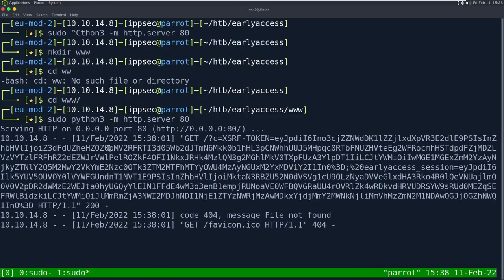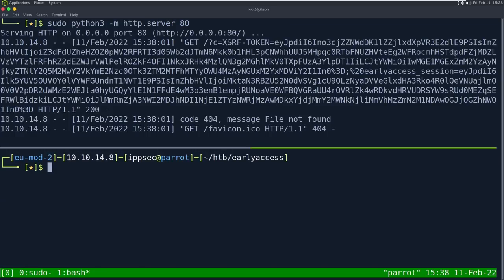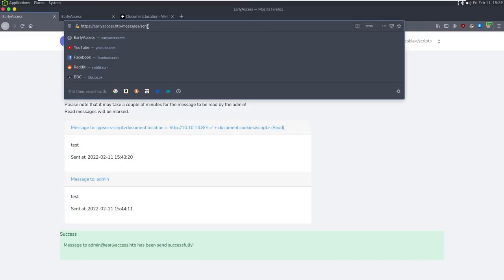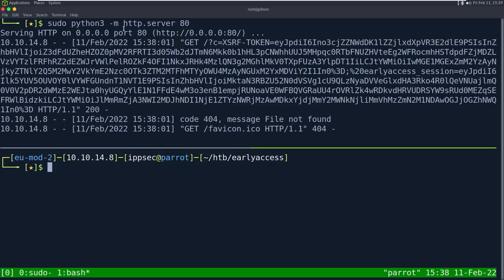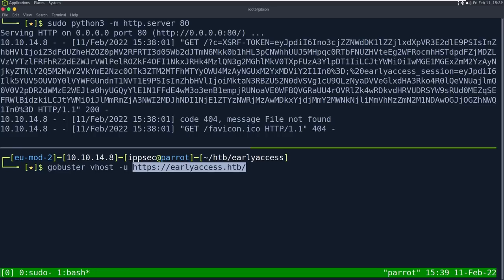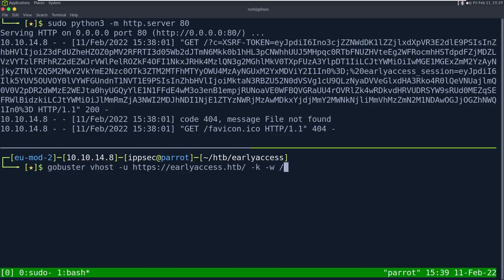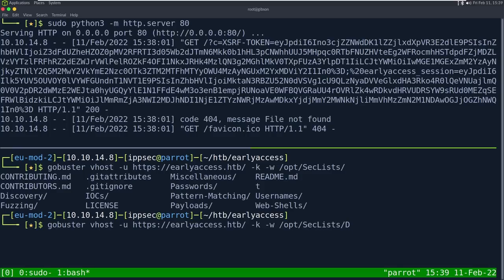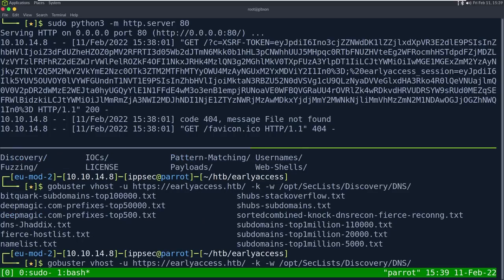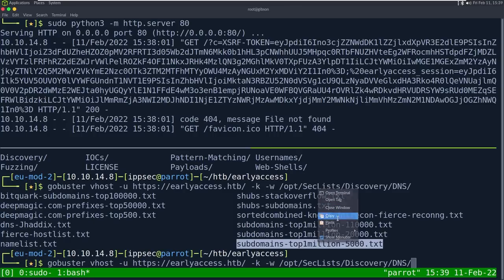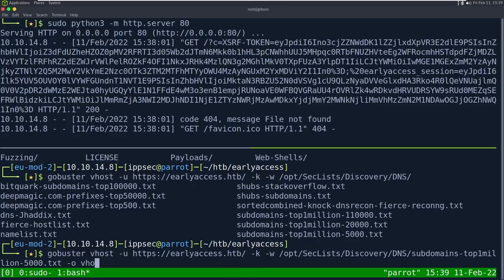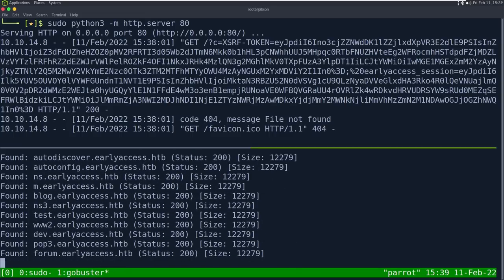While waiting, I enumerate virtual hosts with gobuster vhost, using dash-k to ignore SSL certs, a wordlist from /opt/seclist discovery/DNS top 5000, and output to vhost.out. Since the status is always 200, the size is what matters. I run cat vhost.out and grep -v 12279 to filter the default size. No hits yet.